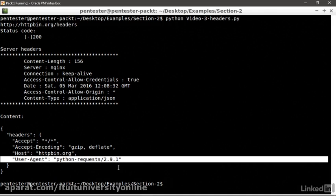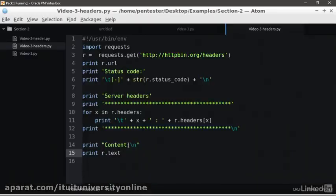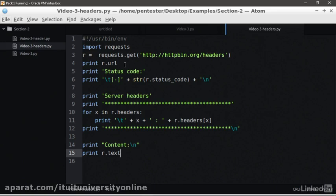We can see that the user agent that requests library sends with every request is python-requests. Now, let's go back to the editor and let's set the user agent header to a random test value. We need to add a dictionary called MyHeaders.